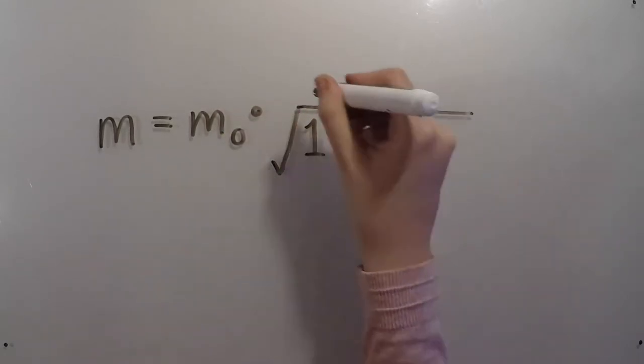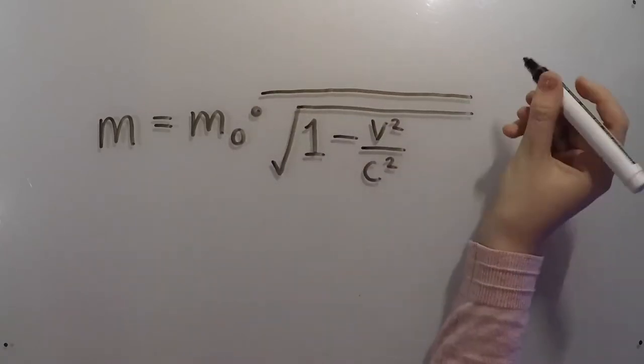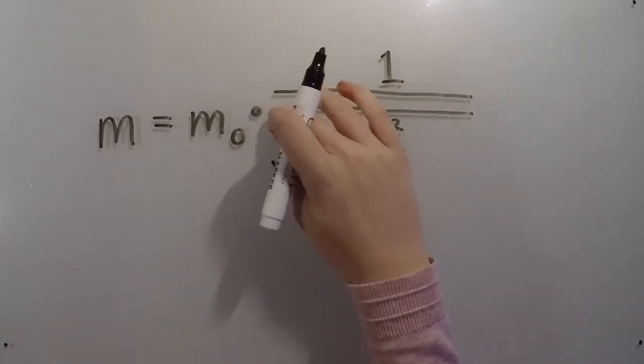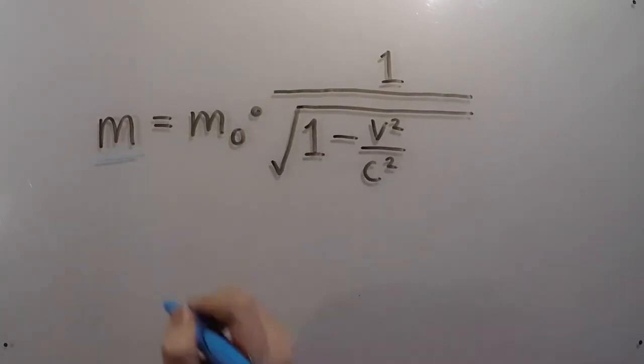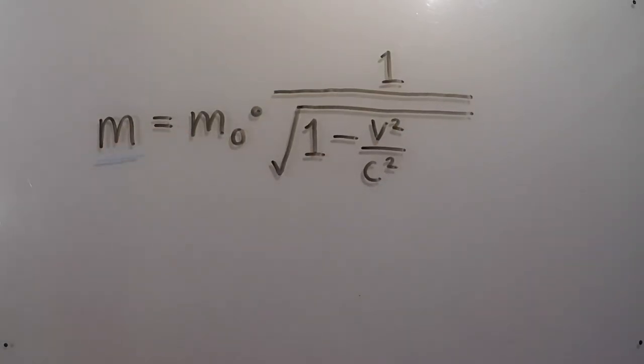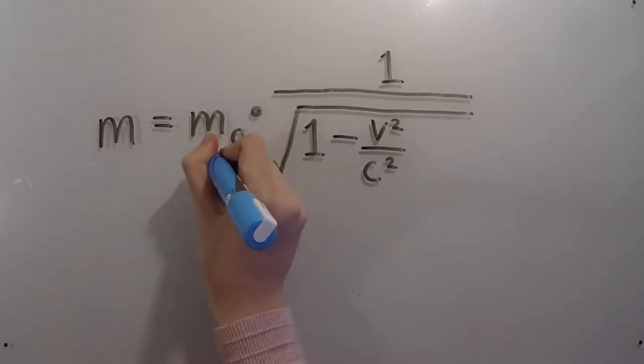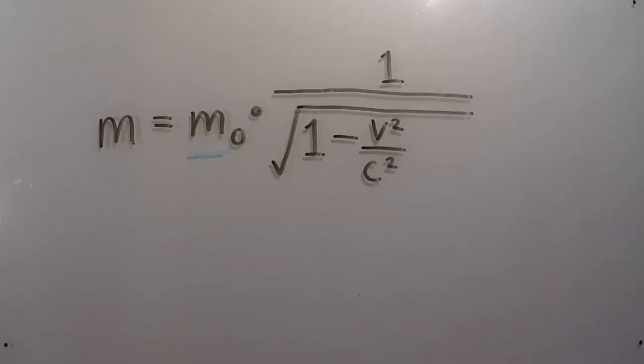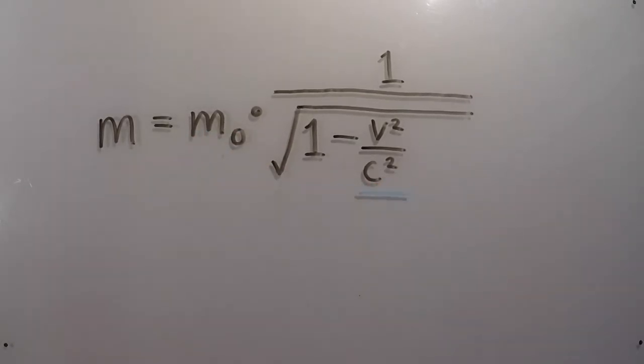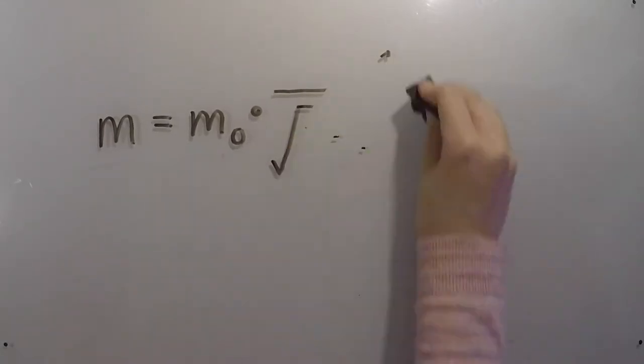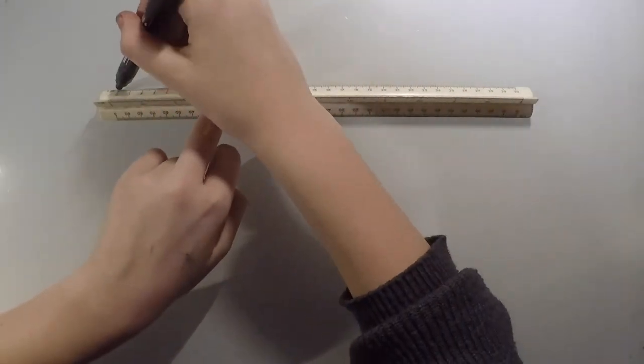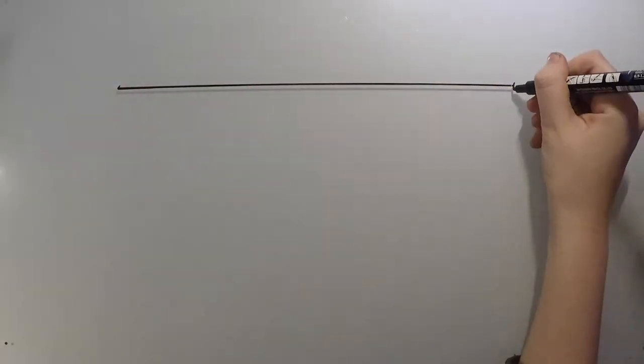Here is the equation that describes this. So the mass of an object when it's moving is equal to the mass when it isn't, multiplied by this clause. V is the object's velocity, and c is the speed of light. This essentially means that you need a velocity of at least 10% of the speed of light to have a noticeable change.